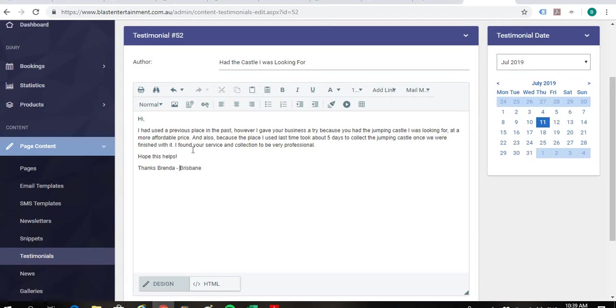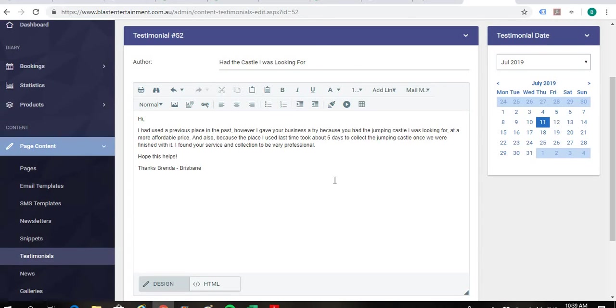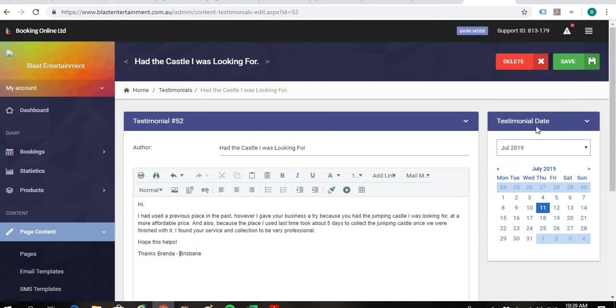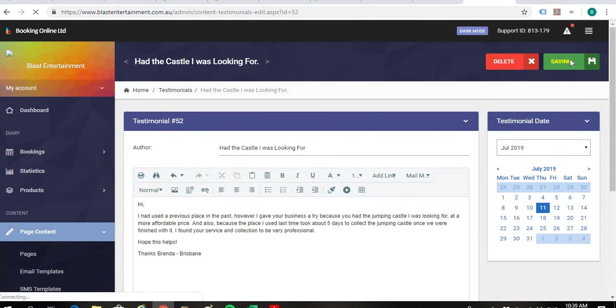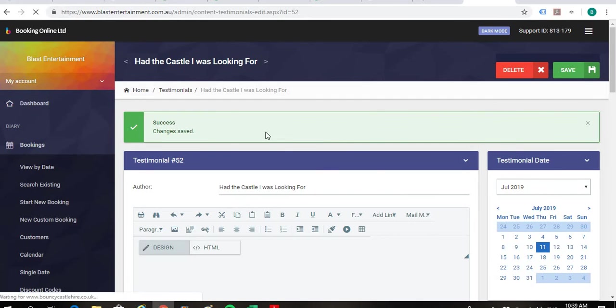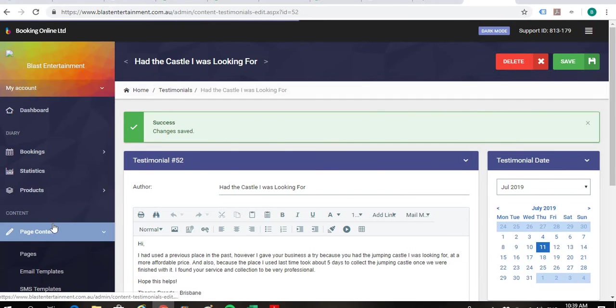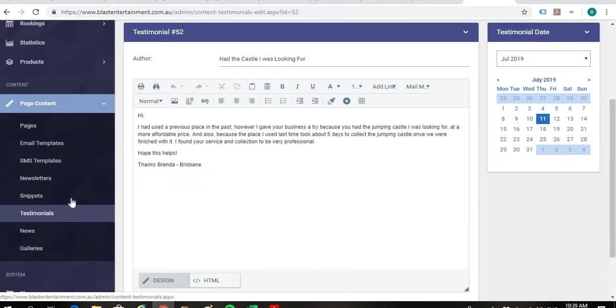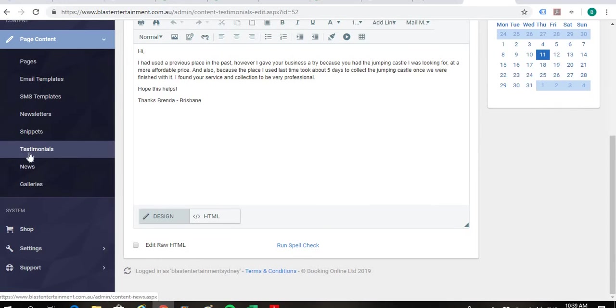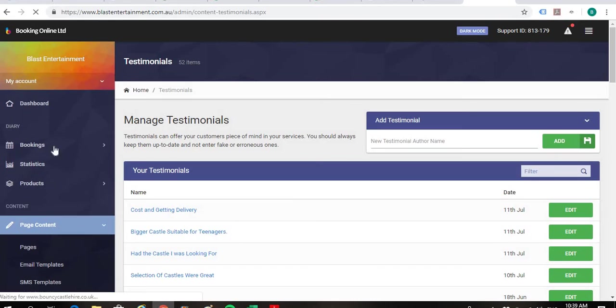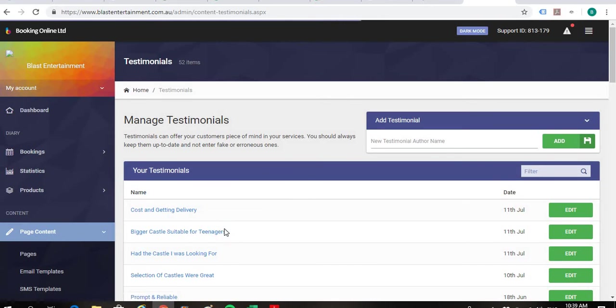And then perhaps we could also add in. No, that's pretty much good for that one. So I'll go up here on the right hand side and just save that one. We'll go back to the testimonials just here on the left under page content.